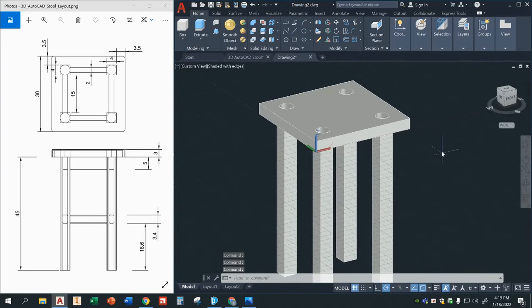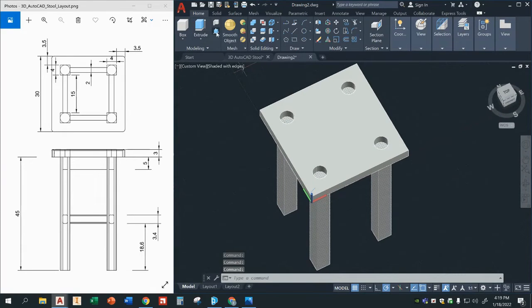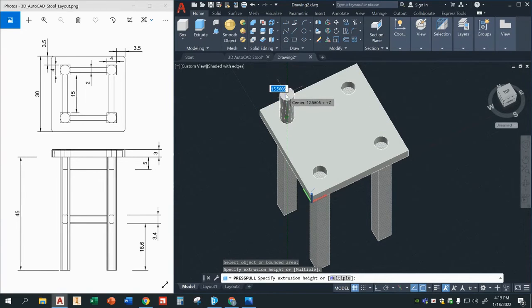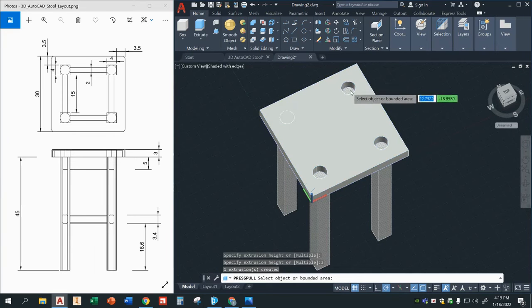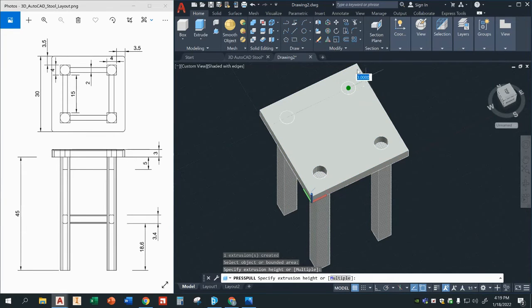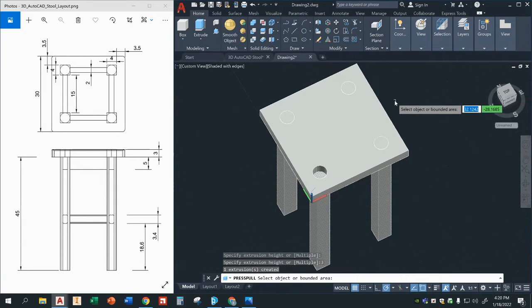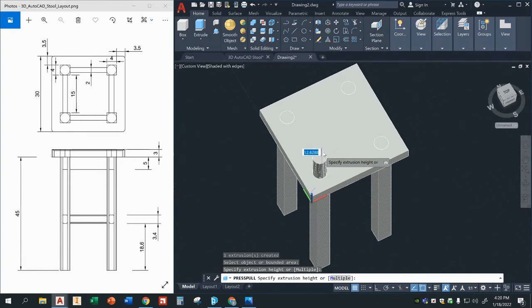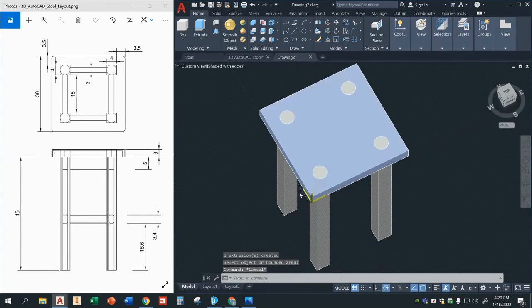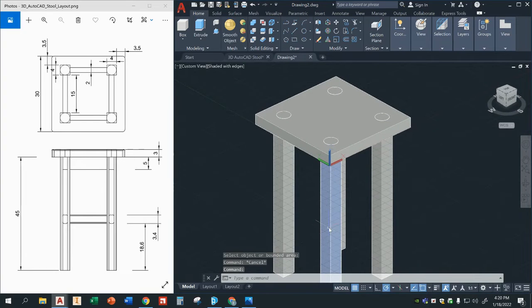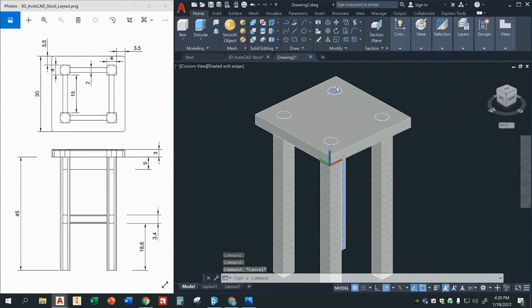And you notice I have little holes up here. So now we're going to use the press pull command again. But instead of using it to create holes, now we're going to use it to bring the legs up to the surface here. So we'll type in three, enter for each one. Now you might be asking, why did you press pull again? Well, when I click on the leg you see that peg is actually part of the leg now. And when I click on that peg, it's part of the leg — and then this is separate.